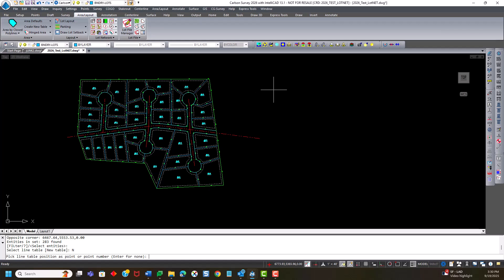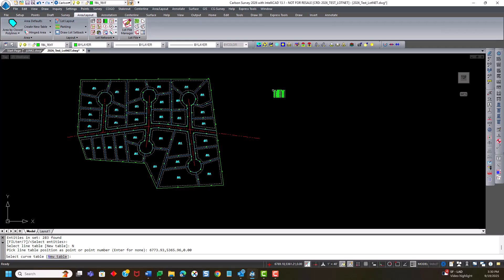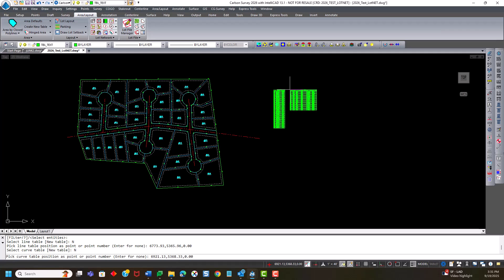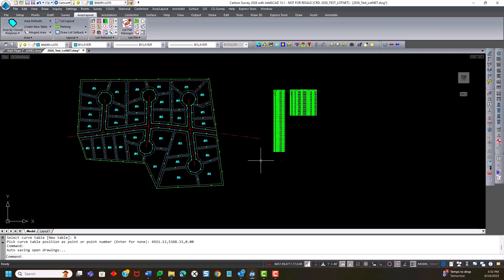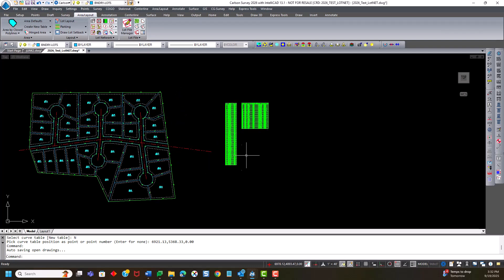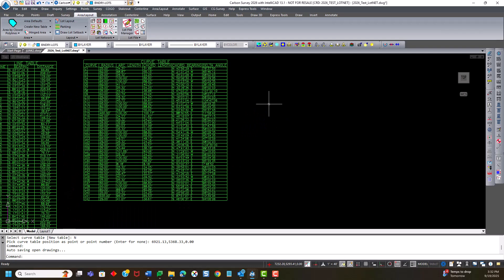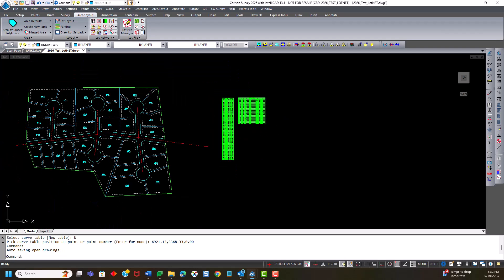and a curve table. I'll hit new. You'll notice I could select an existing one if that were the case, and I'll pick a new curve table over here. And there we have recreated line and curve tables from the labels existing in the drawing.